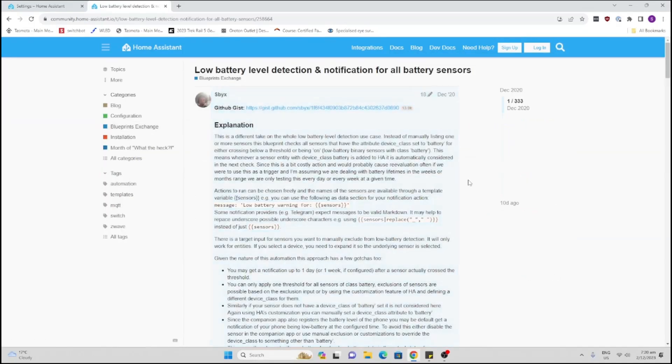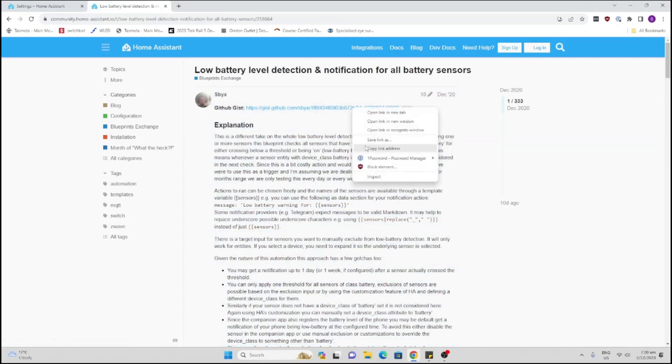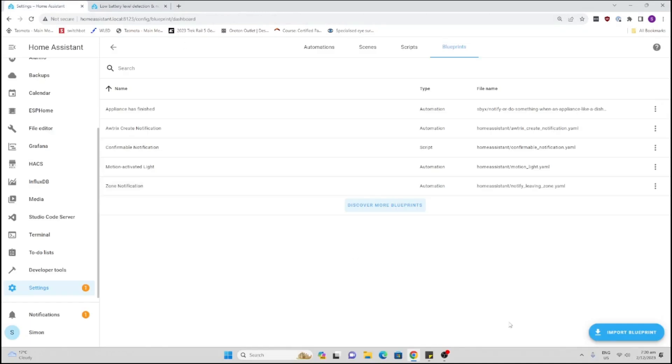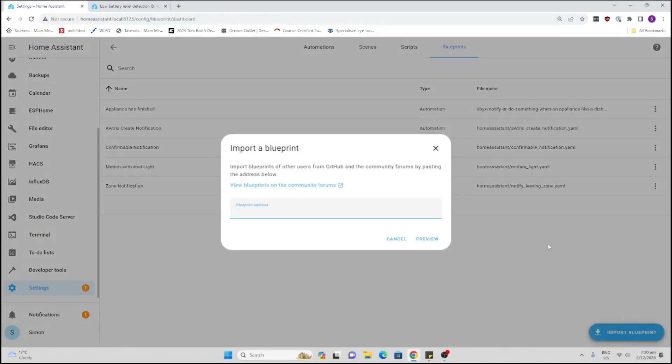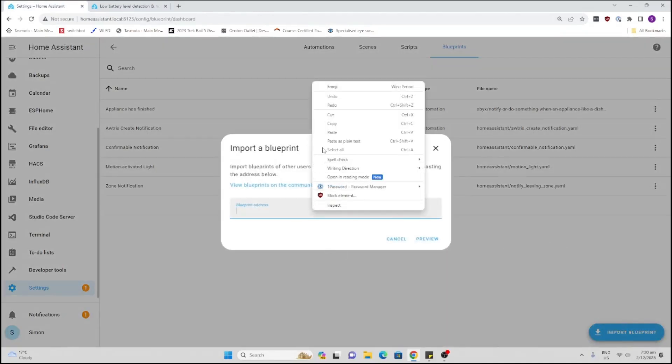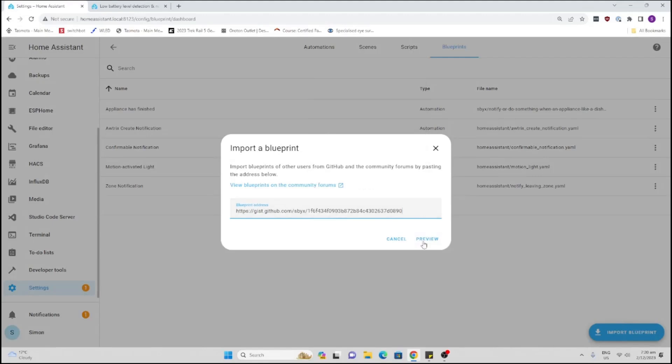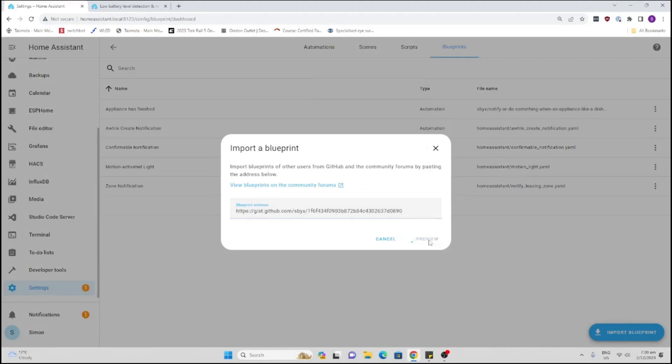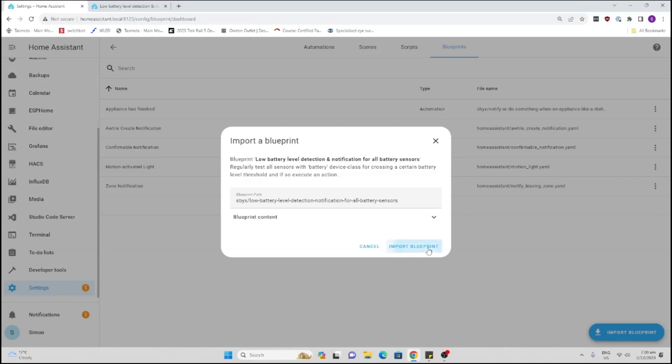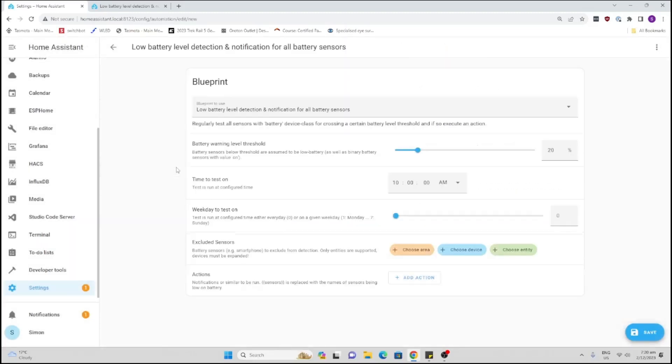So this is the blueprint. All we do now is copy this link over here and go back to our blueprints. Now we import the blueprint. We paste it in over here, simple as that, and we go preview. Now what it will do is download. We go import and there it is. Click on it.